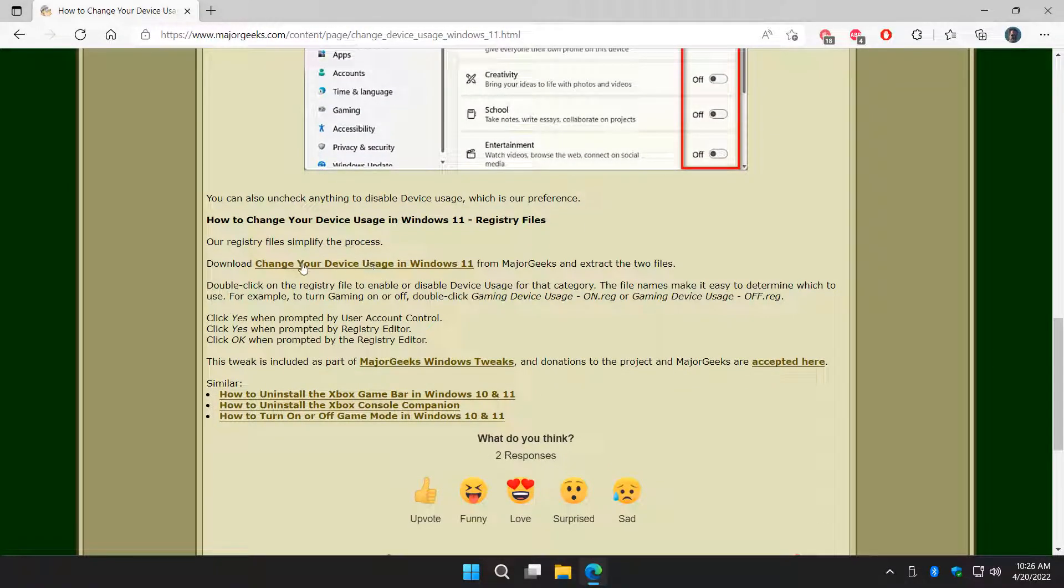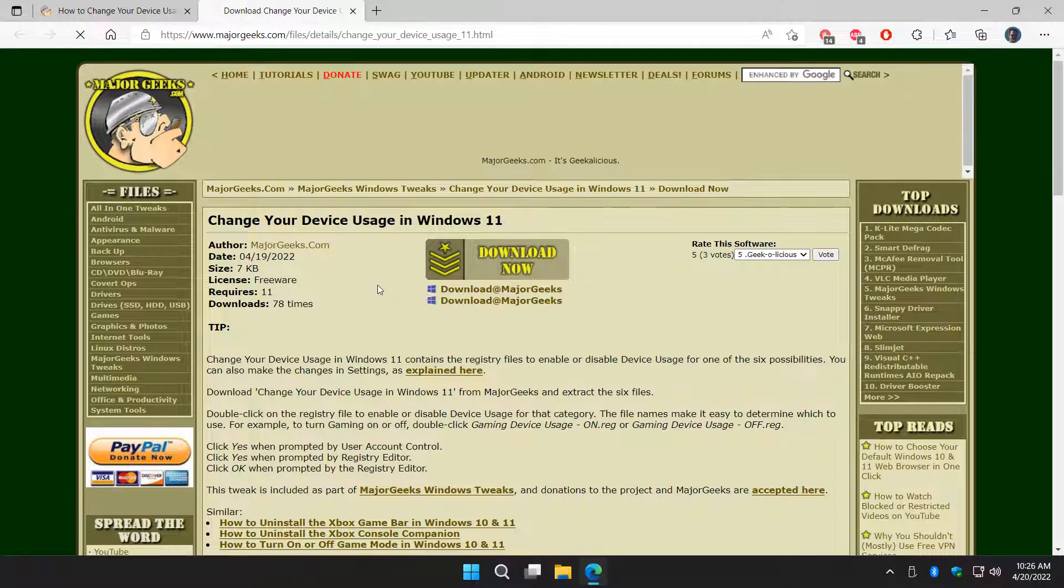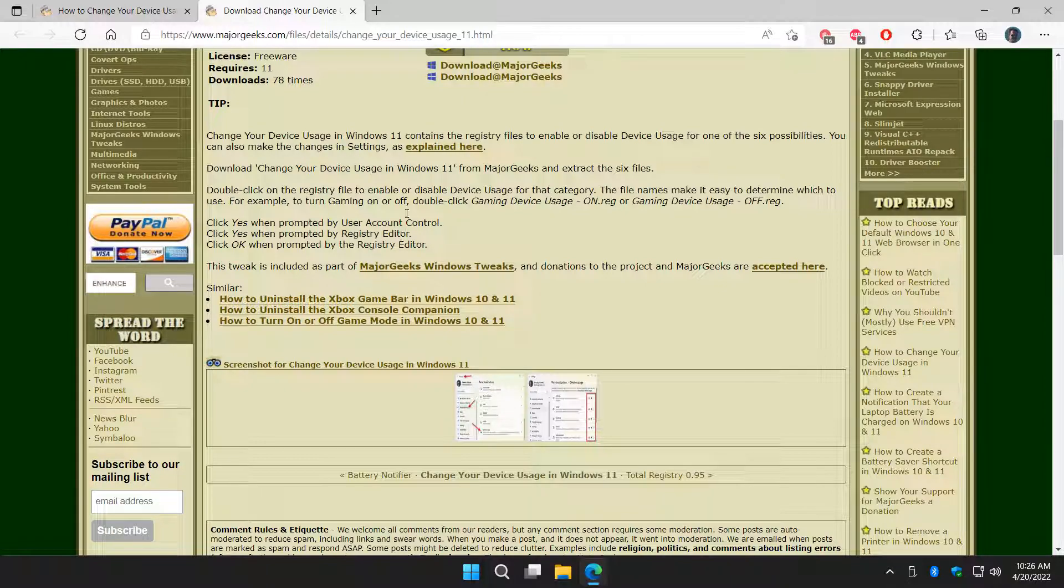We have registry files right here. Change Your Device Usage is just another way to do it. If you like to play with registry files, you can download it. There are, I think, 12 registry files in there. So each one is, for example, let's use Gaming.